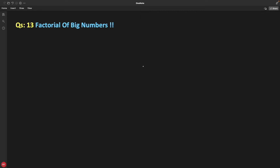Hello friends, this is Rupesh and you are watching cppnerds video series on linked list interview question series. This is question number 13 and the question is really very interesting: find the factorial of a big number.